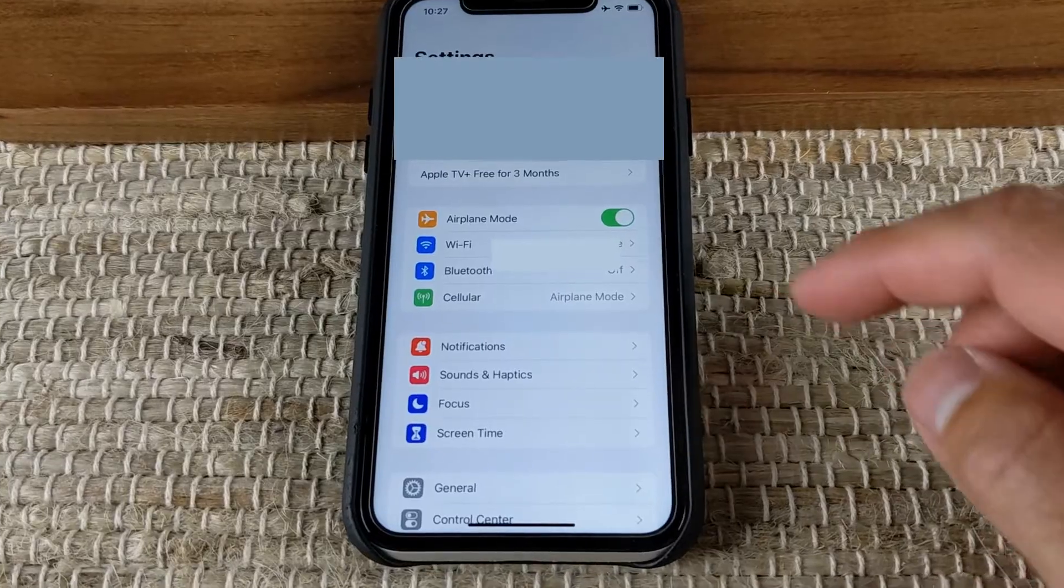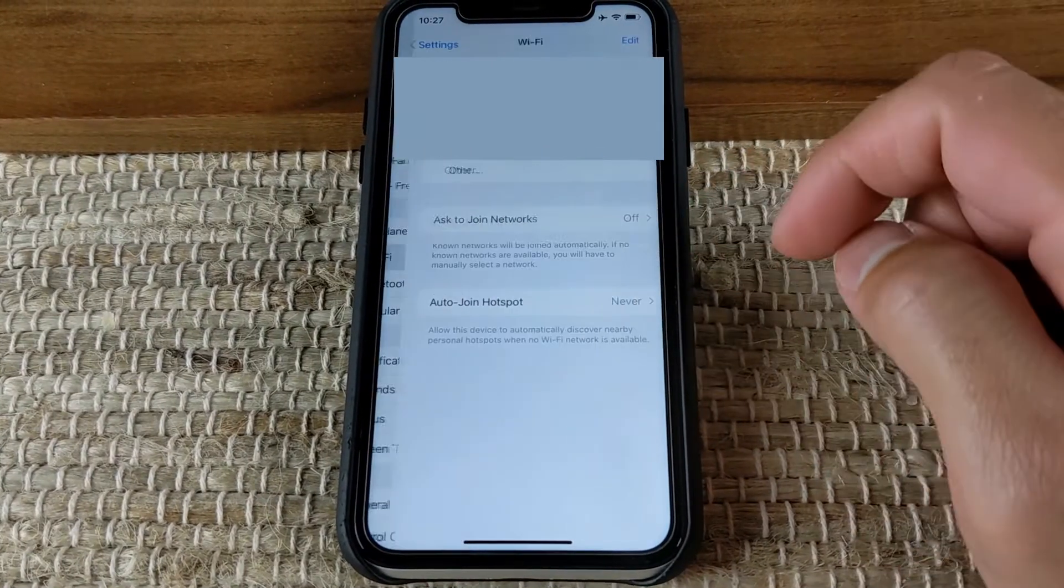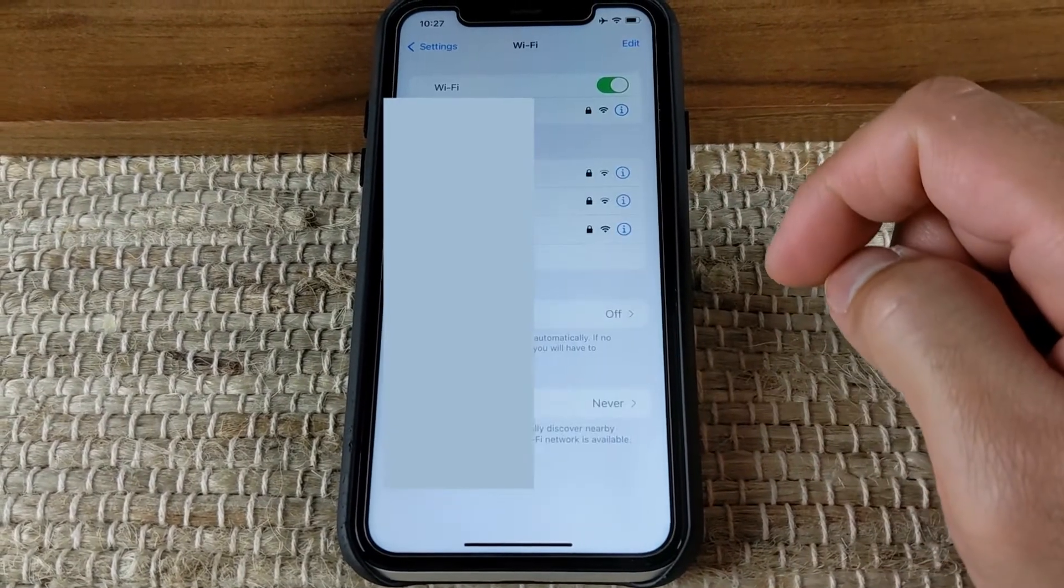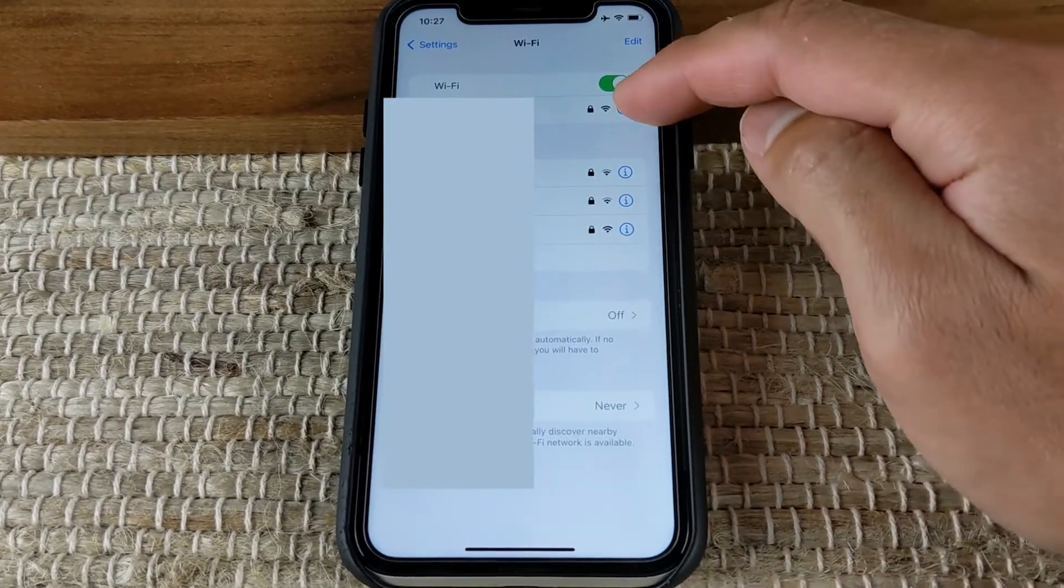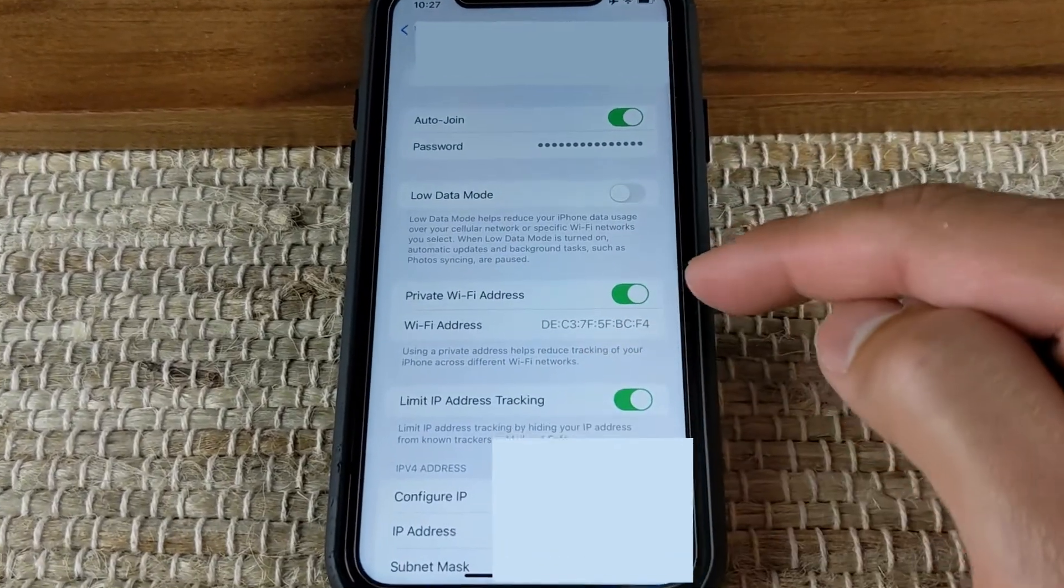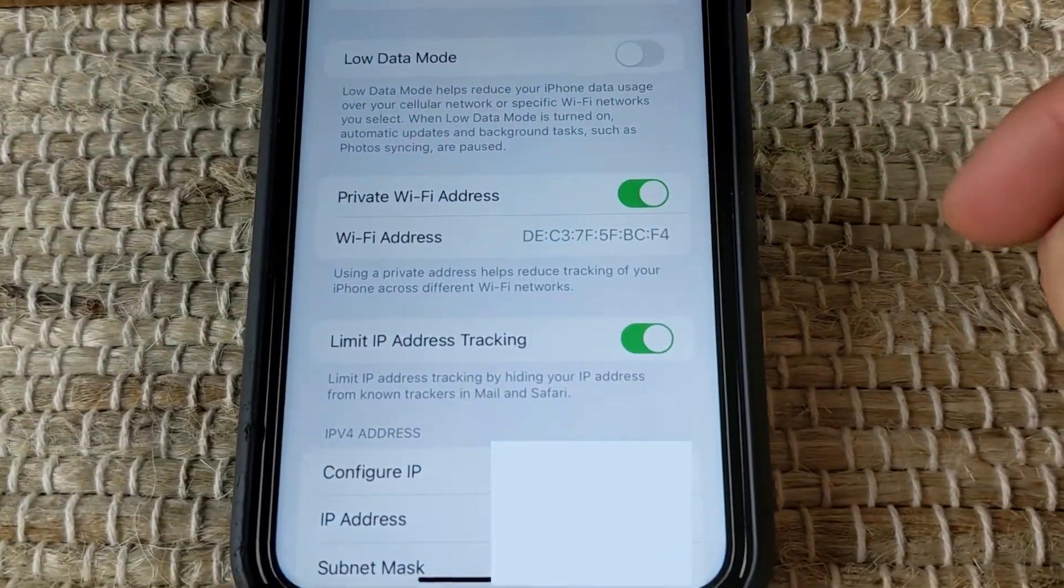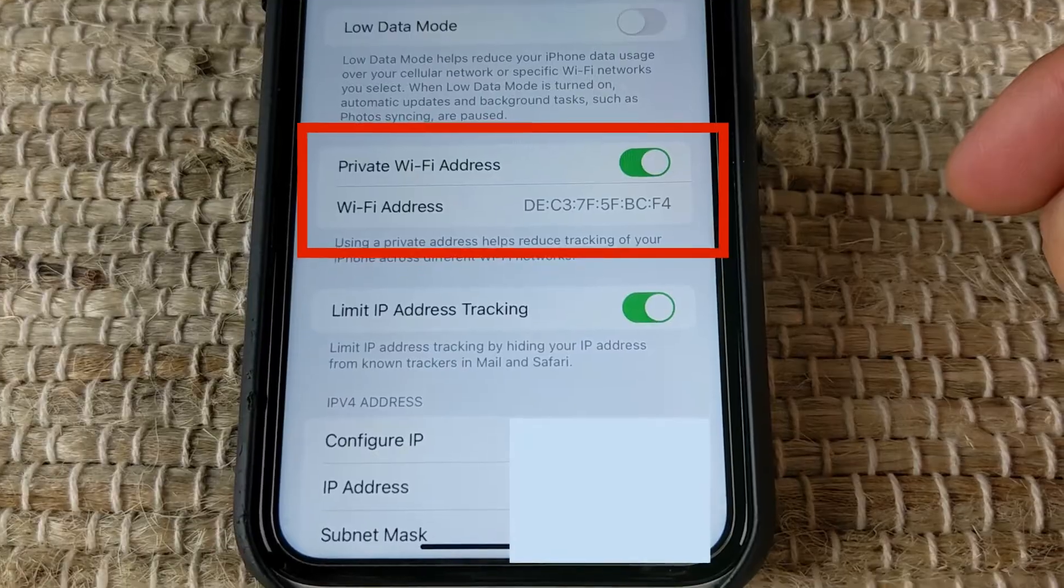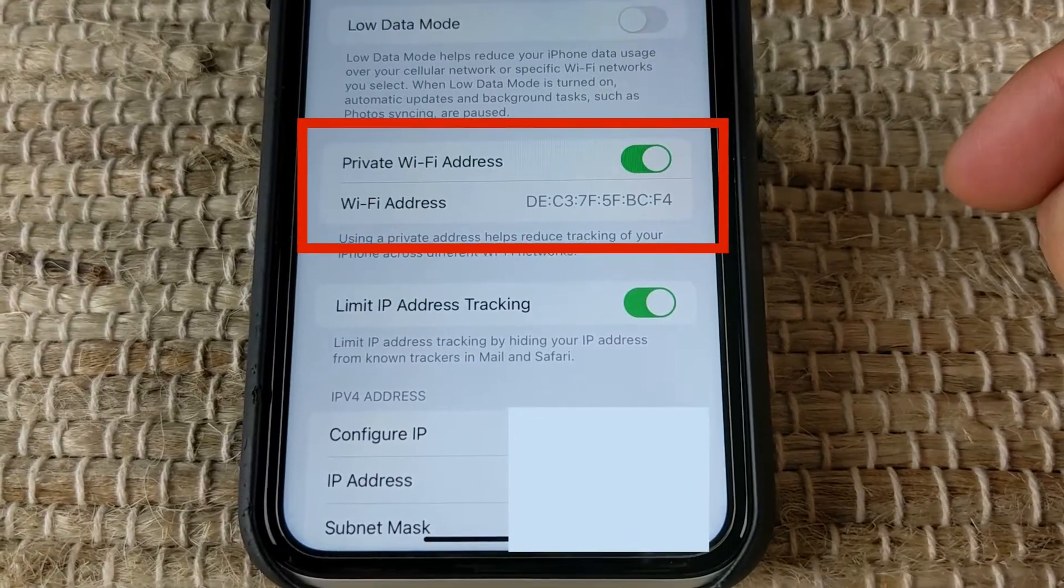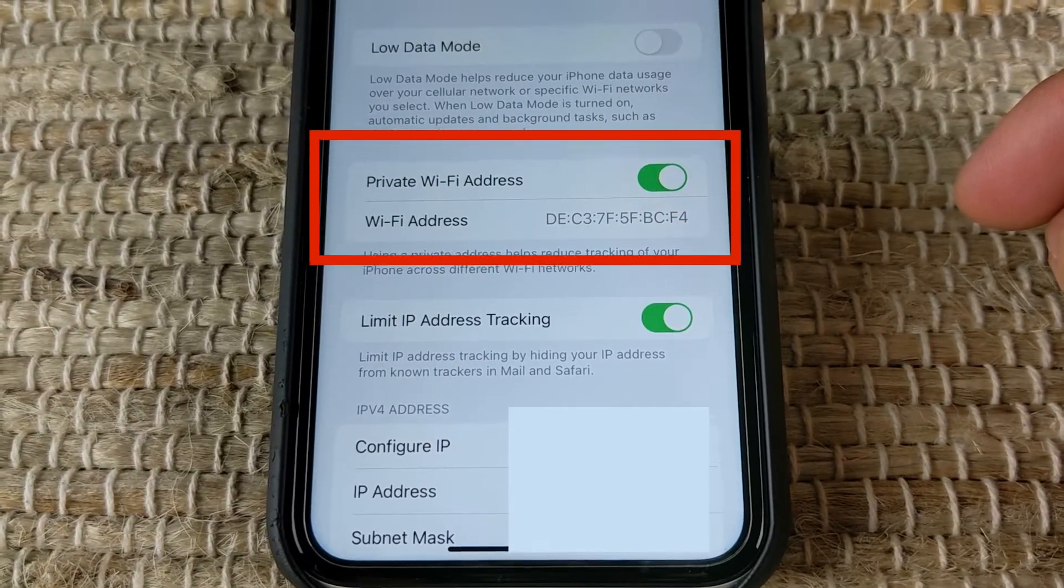Per connection MAC randomization. On iOS, you have the option to enable private Wi-Fi address, which randomizes the device's MAC address. This is great to avoid revealing your phone's actual hardware MAC address. However, the private Wi-Fi address assigned is static.